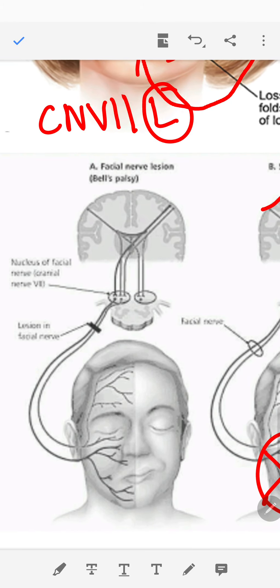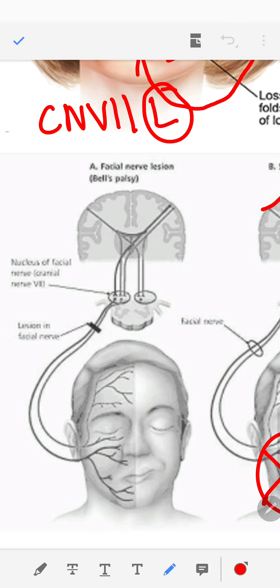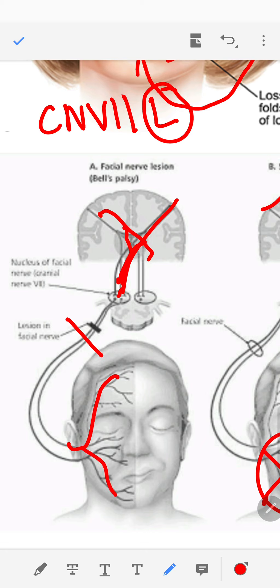To review Bell's palsy: it is a lower motor neuron type of weakness. When the nerve itself is cut or damaged, it doesn't matter whether there is dual or single cortical supply — the upper half and the lower half of the face will both be weak because the nerve itself has been damaged. If there are any questions, it's a complicated concept but once you learn it, it becomes easy. Feel free to ask questions in the comments.